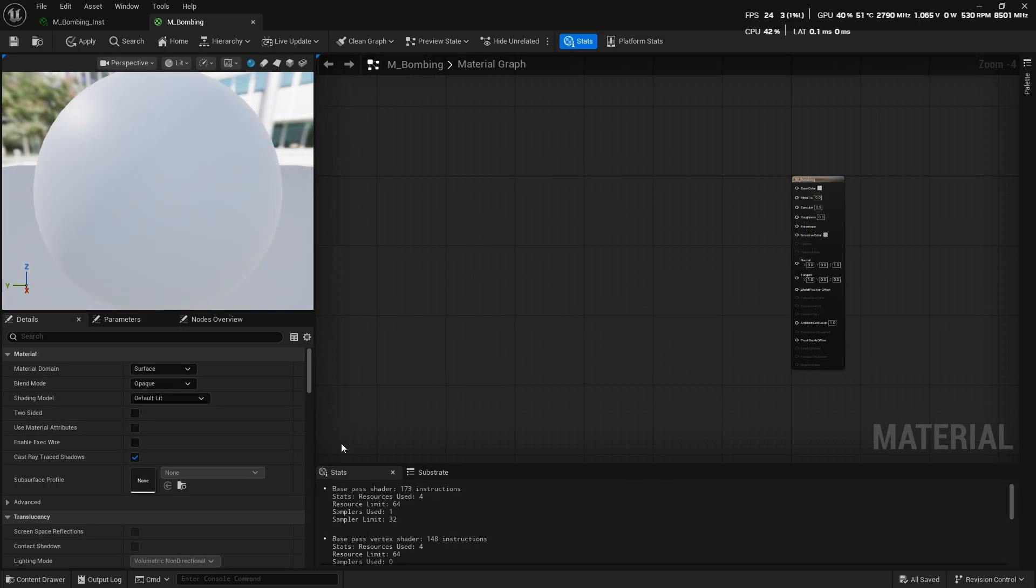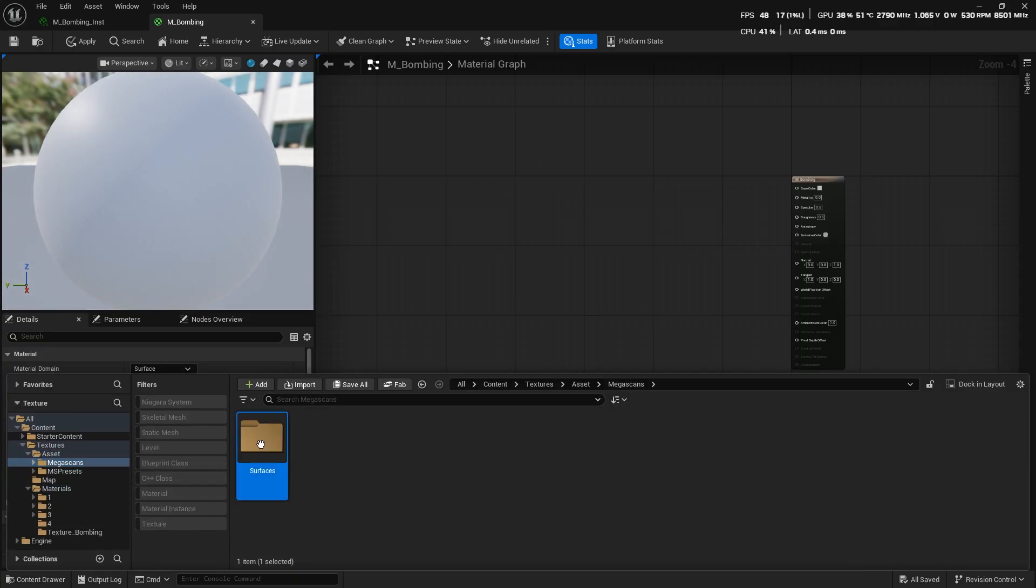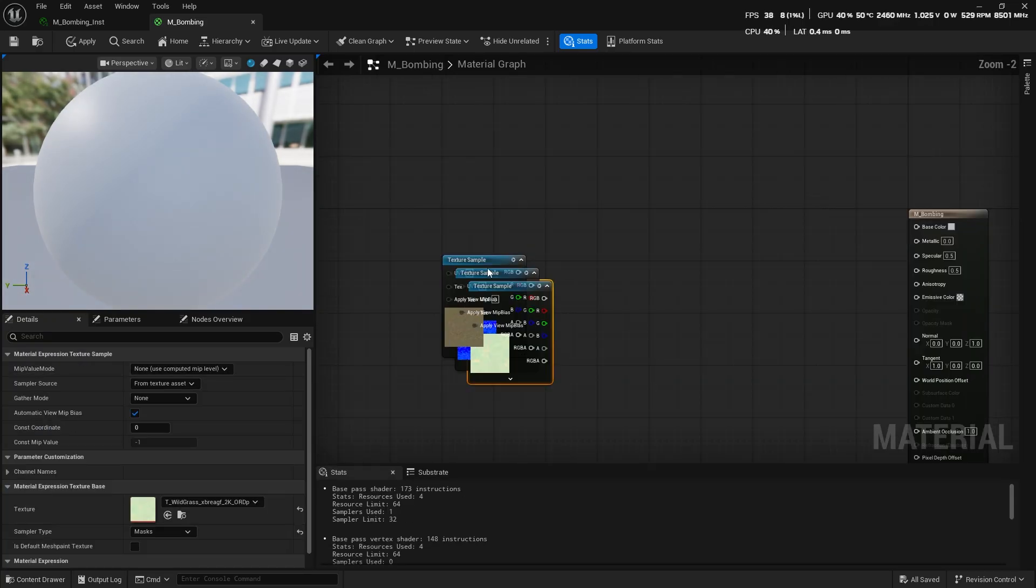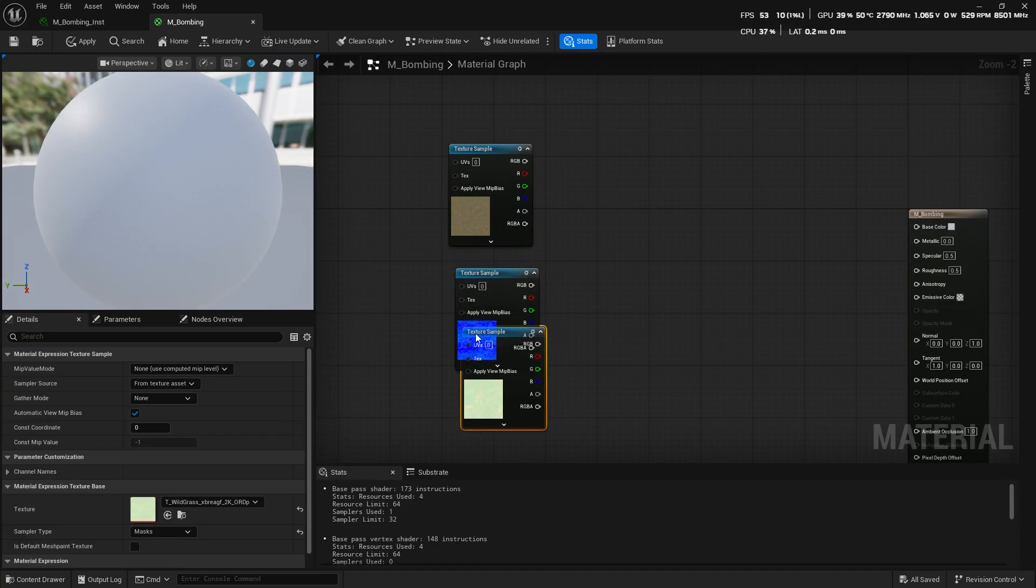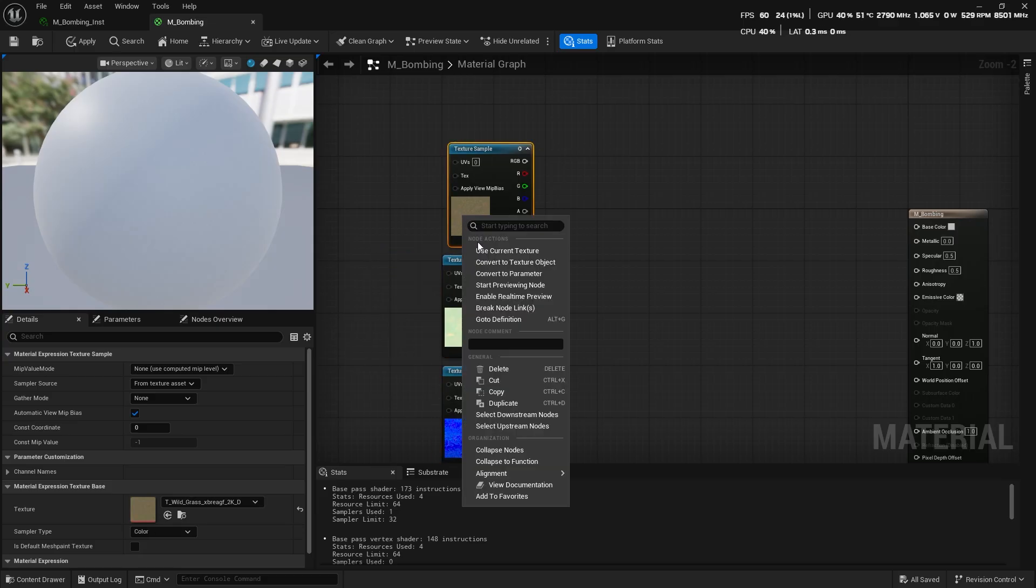So first of all, I downloaded the textures from Quixel. Just import the textures, right-click on them, and convert them to texture objects.